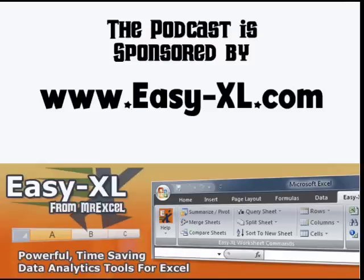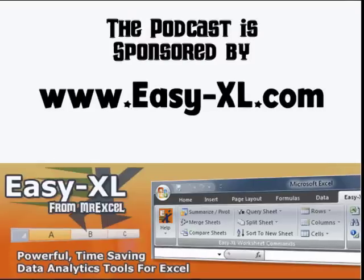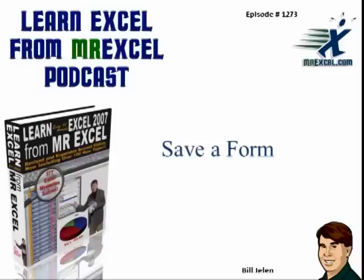MrExcel Podcast is sponsored by Easy-XL. Learn Excel from MrExcel Podcast, Episode 1273, Save a Form.